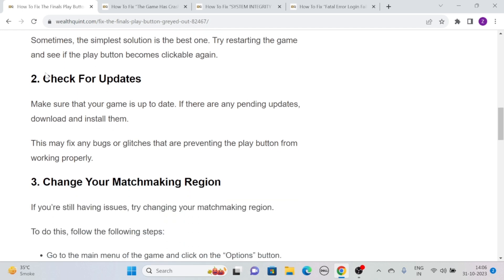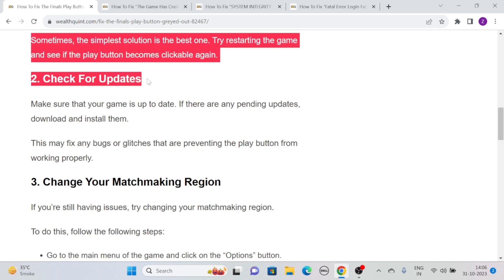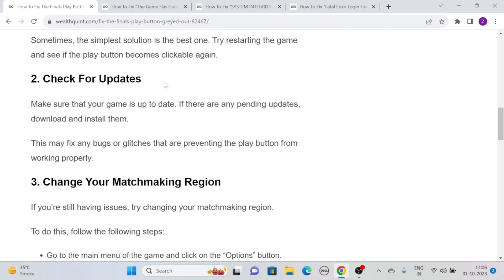Solution 2: Check for updates. Make sure that your game is up to date. If there are any pending updates, download and install them. This may fix any bugs or glitches that are preventing the play button from working properly.